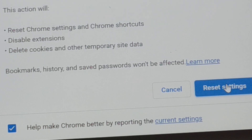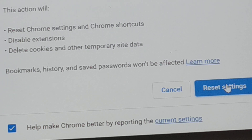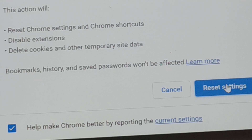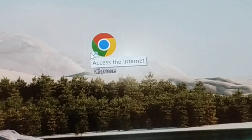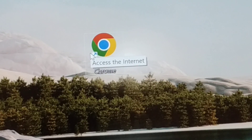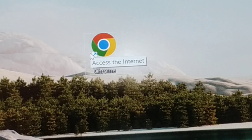After clicking the reset button, come back and relaunch Chrome. Check if the issue is gone. If the problem is still not fixed, proceed to the fourth solution.